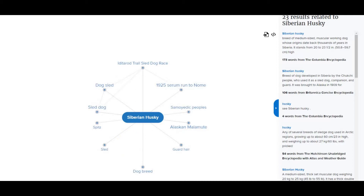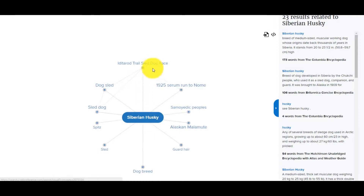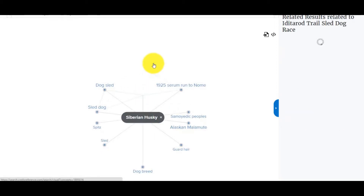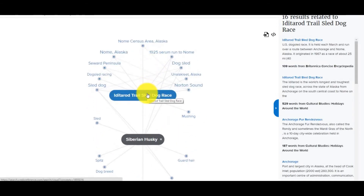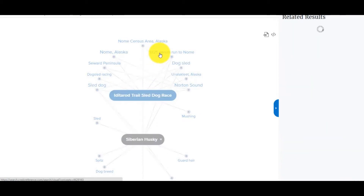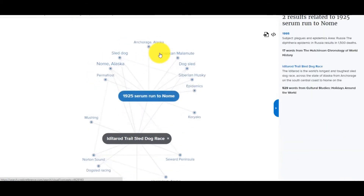So I start with my initial interest, and then I see something intriguing, like the Iditarod race. And then I see the entry for the 1925 Serum Run to Nome. I'm intrigued by what that has to do with Siberian Huskies, so I follow that down the rabbit hole to look at the related resources.